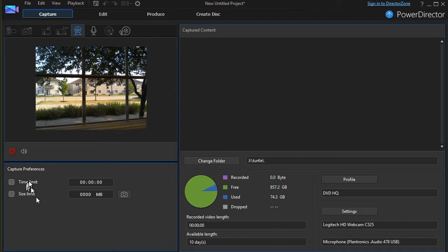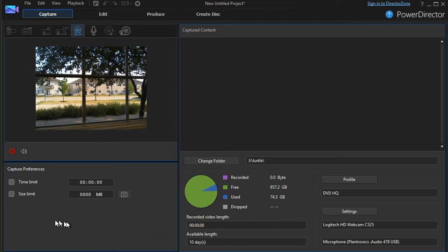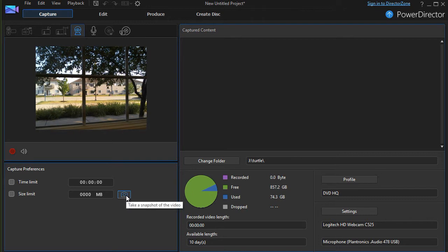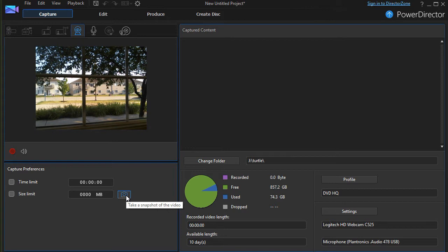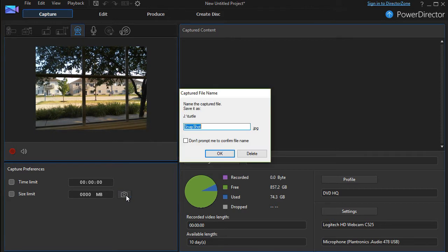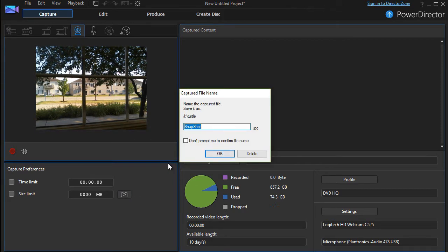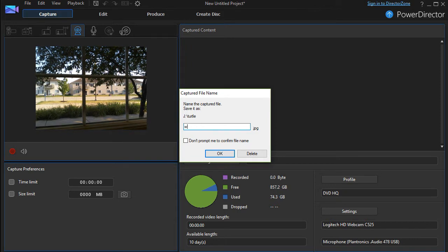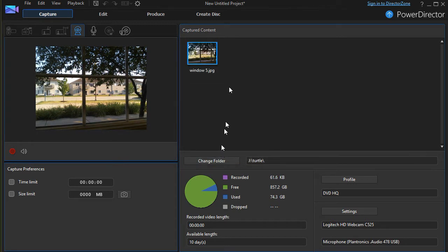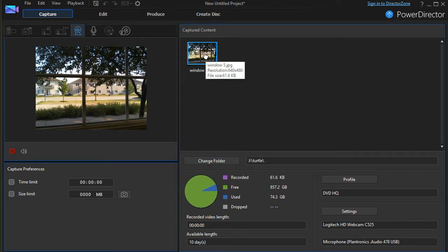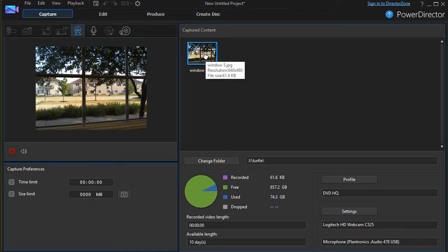Then we have another feature here on the lower left corner, a little picture of a camera. You've seen this before in PowerDirector. That's to take a snapshot. I'll just click on that. It'll ask for a name. I will say Window 5 and click on OK. Now I have a still image I can use in my project if I want.